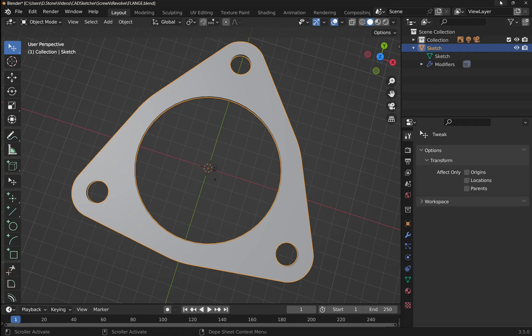Hi everyone and welcome to the channel and welcome to another episode of Learning CAD Sketcher for Beginners. This series is about teaching the add-on CAD Sketcher which is available in Blender, and this opens up some basic CAD sketching workflows as you would find in normal CAD packages such as FreeCAD, SolidWorks, etc.